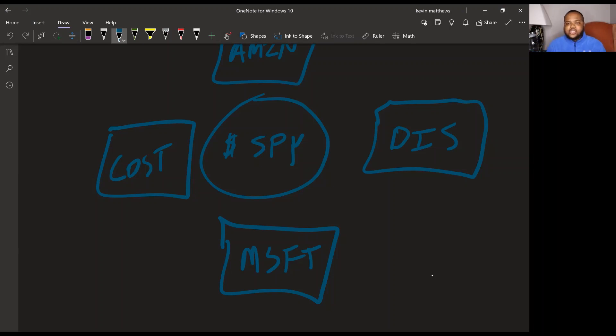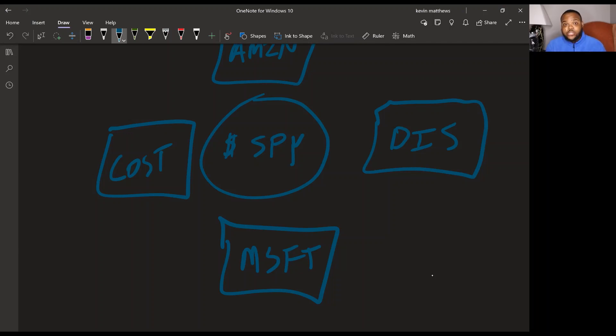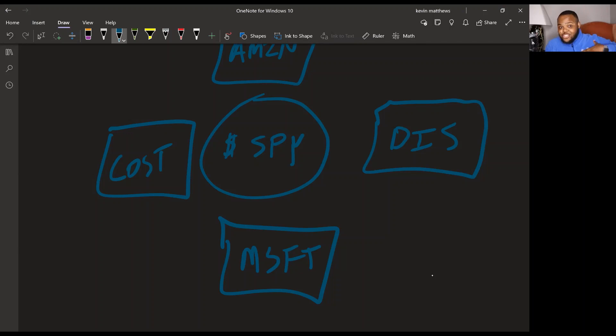But going back to Costco, one is an essential business. They had a great year last year. It was so good. They paid their employees more, which I really like, and they paid a special dividend. So we all won. Employees got paid more. Shareholders got paid more. Perfect. Right.